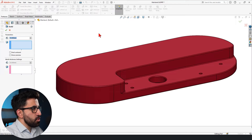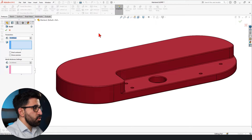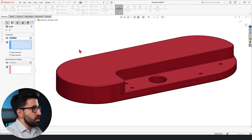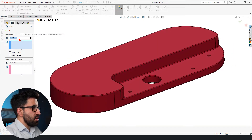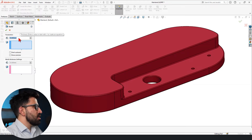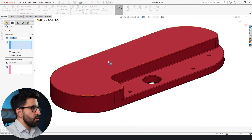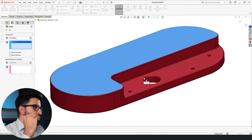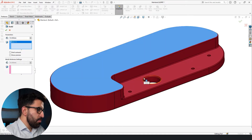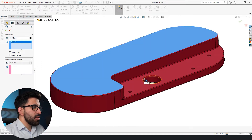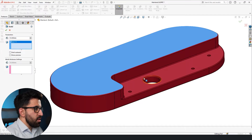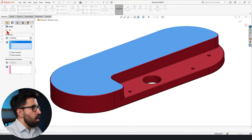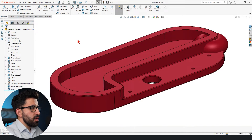All you have to do is set a wall thickness for your Shell, which is currently set to 10 by default. Then you select the surfaces on your component that you want to be opened. Anything else will remain there — what you select will be open. One click and you see what I mean.